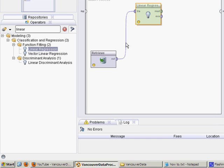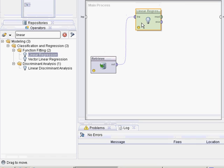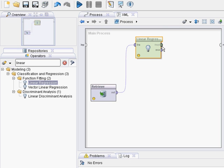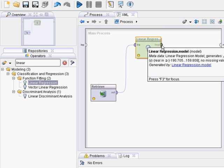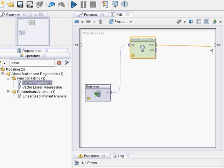Then what you want to do is connect the model output to results window, like that, and run it, and we'll check the results. Hit play.